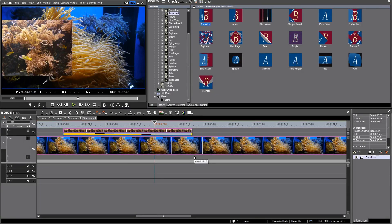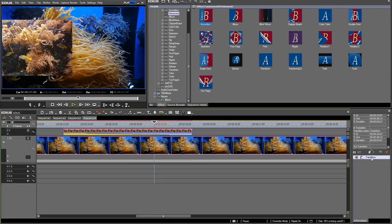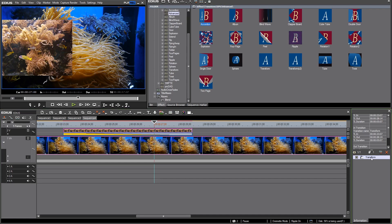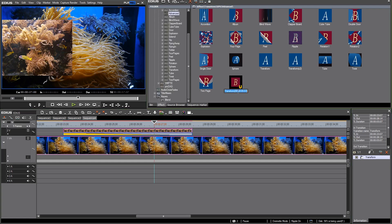Next thing I like to do is create a preset for this. I go to the information window and just drag and drop the modified transform effect back into the library window. A new preset is created and I name it slide right to left.